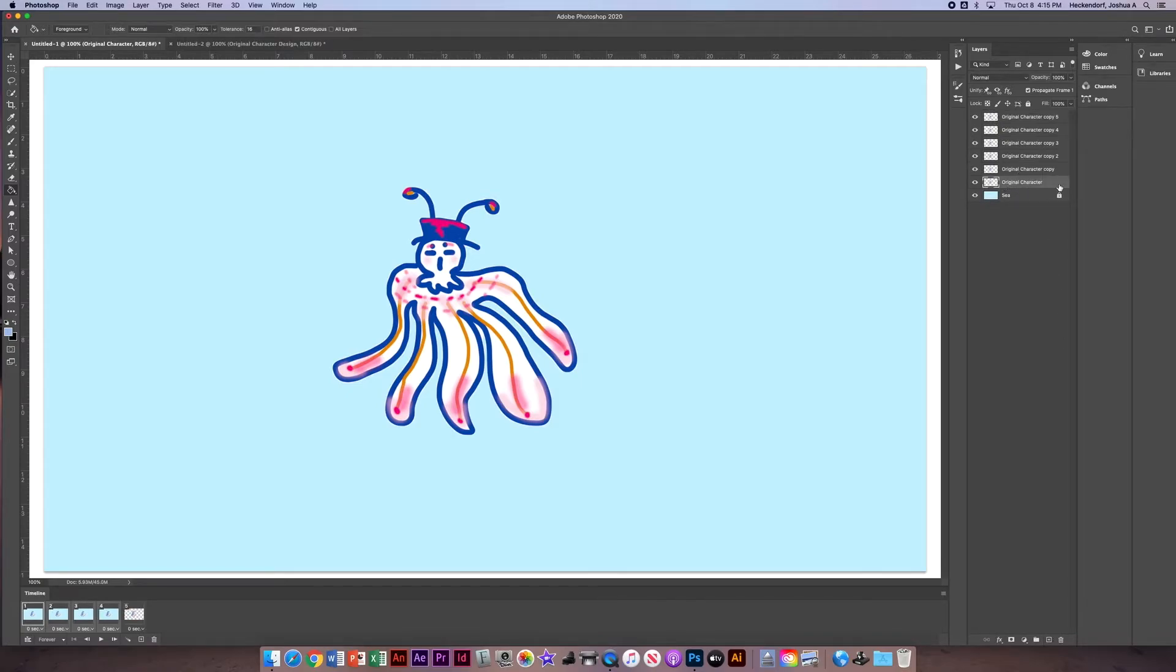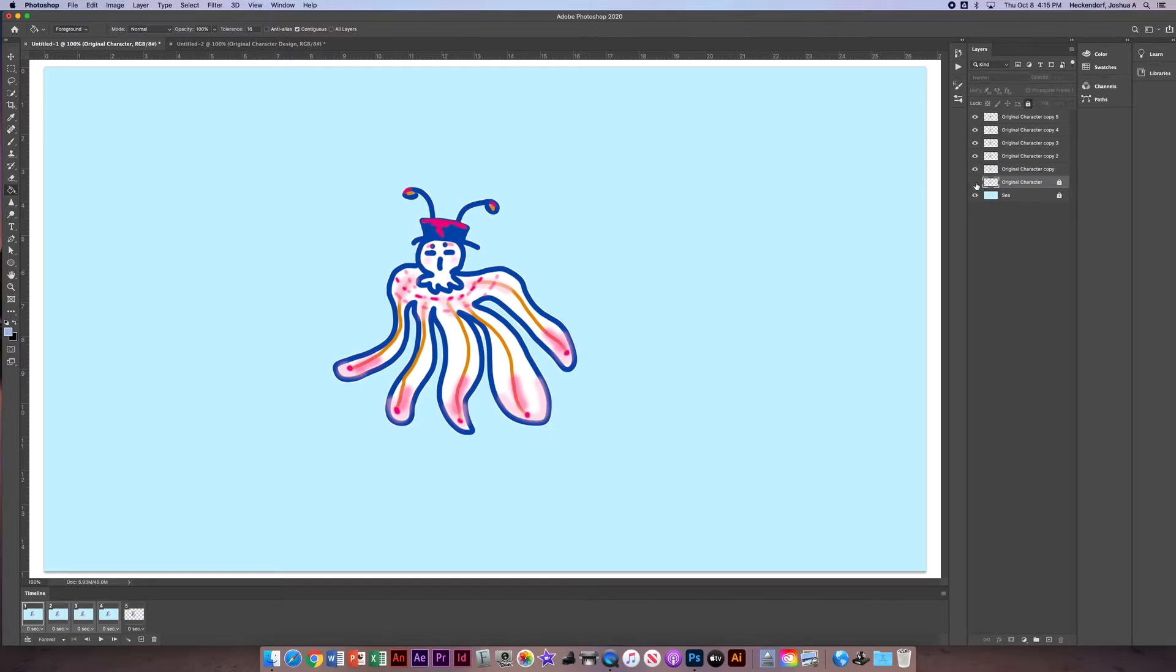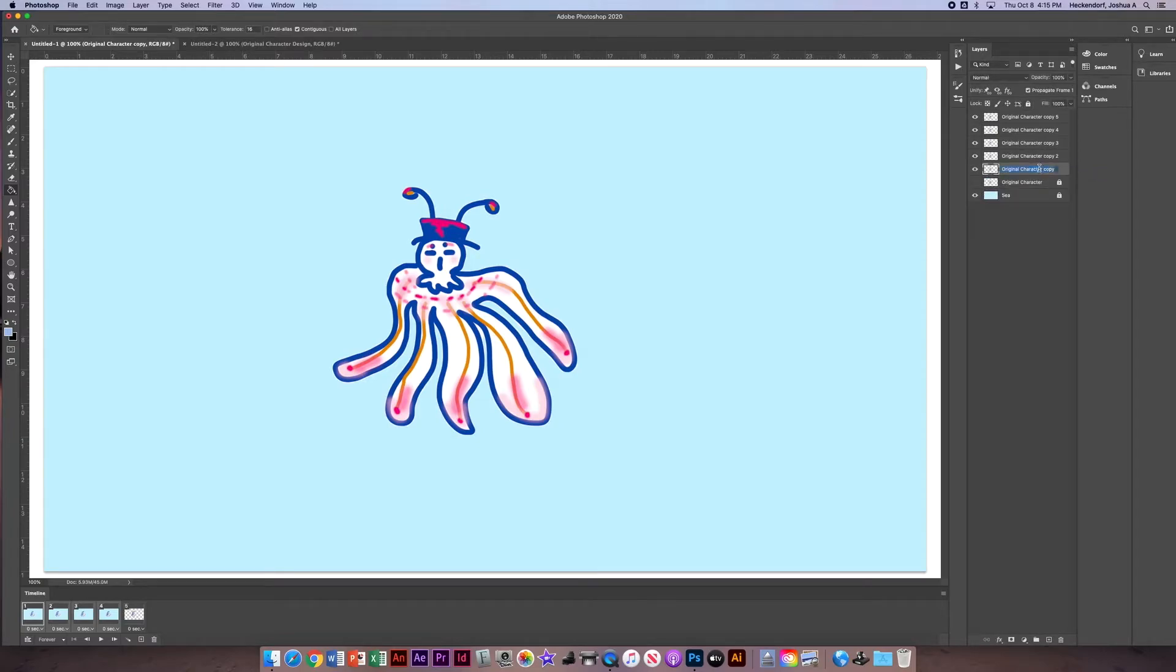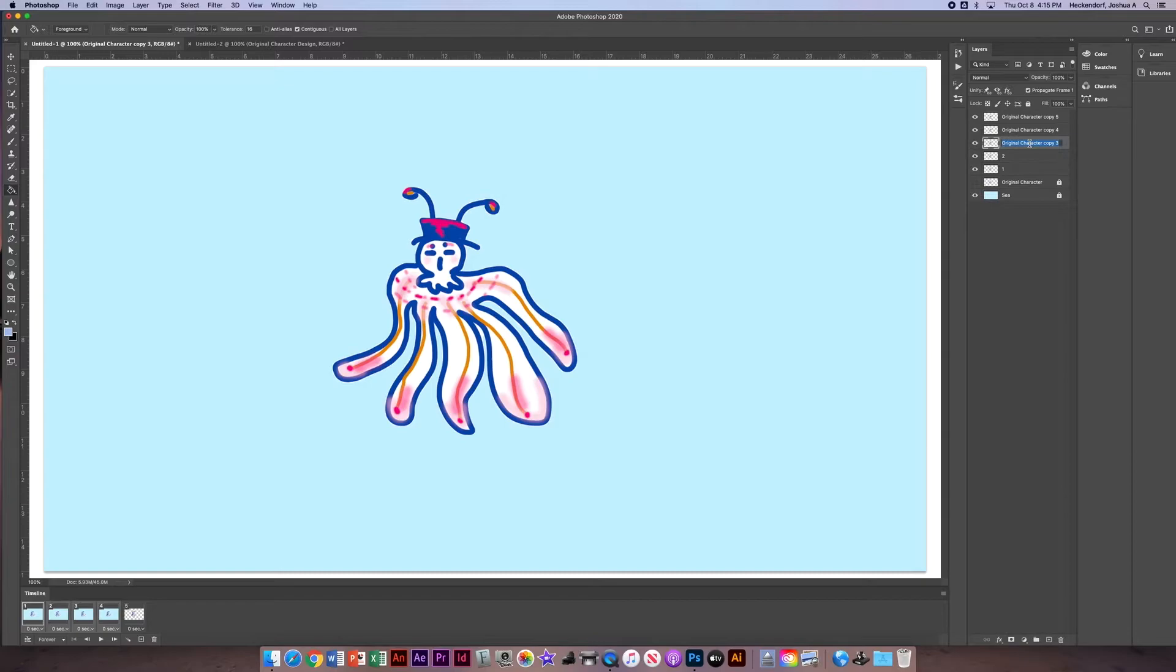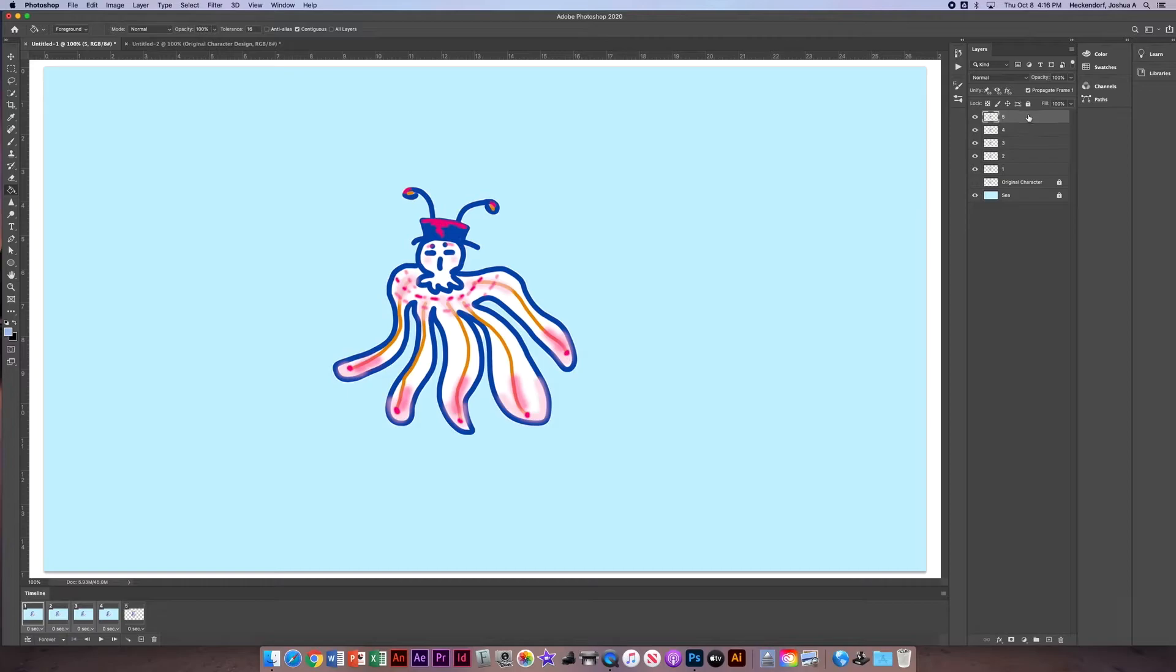I'm going to go to my original character, I'm going to lock that, and I'm going to make that disappear, because I don't want to mess with that at all. I'm going to click on each one of these and name them one, two, three, four, and five. I'm going to do five changes. You can do more than this. You can do as many as you want.